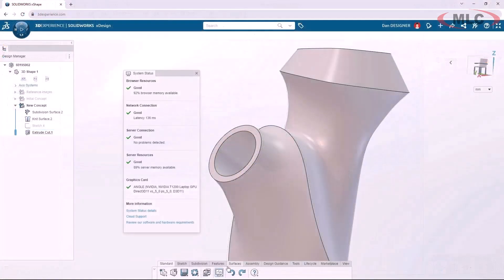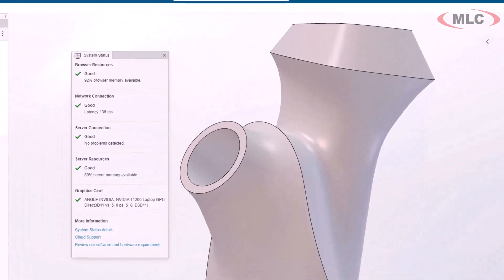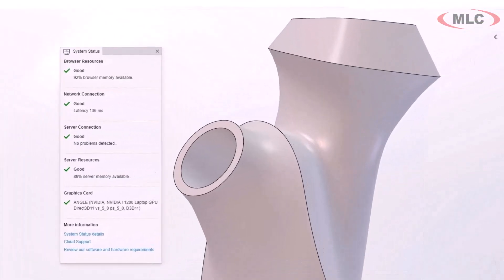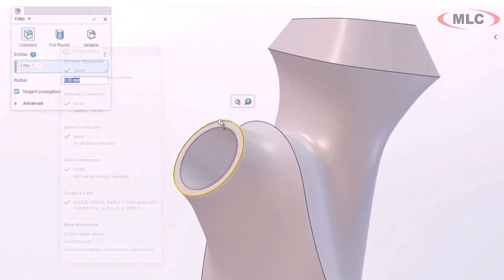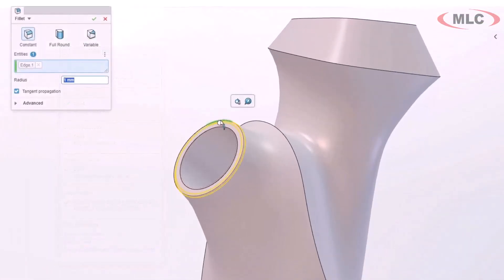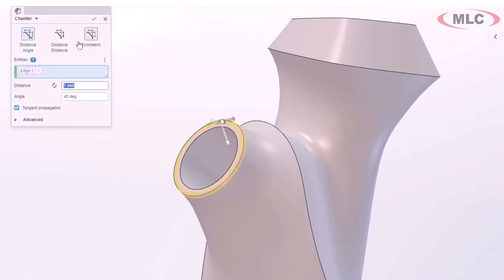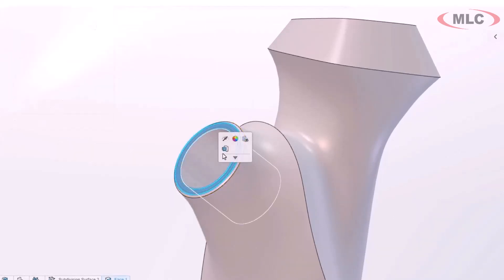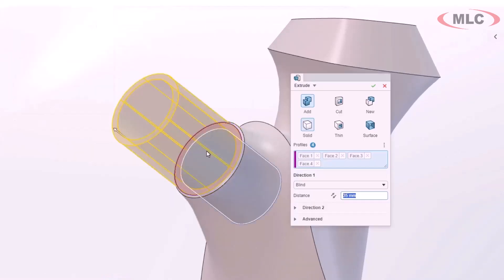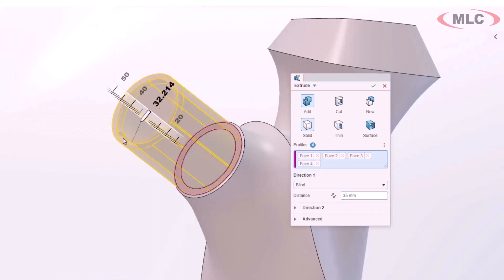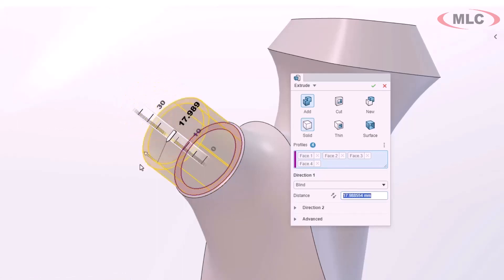Staying in the web interface, I can monitor the part performance from the system status, switch from a fillet to a chamfer on the fly, or skip the sketch and immediately start extruding faces. This is what's called a super feature.